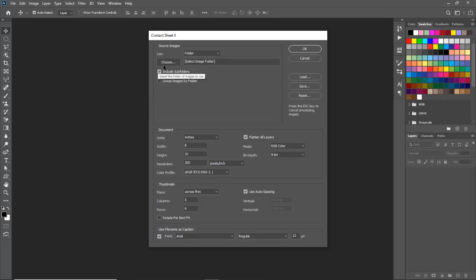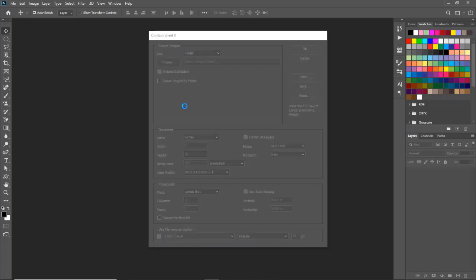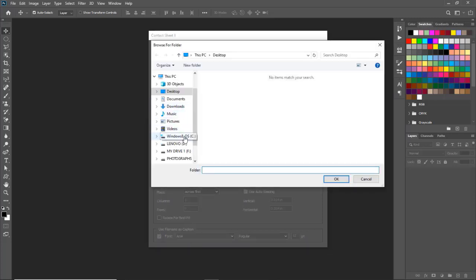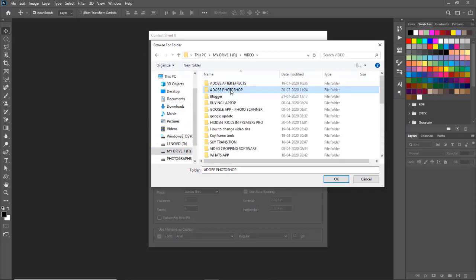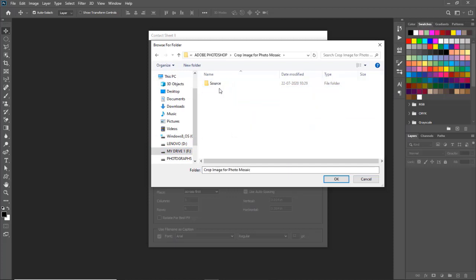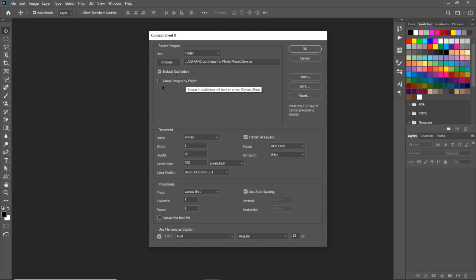Now second is choose. Click on choose and select our source folder location. Select source folder and click on OK. If your image folder has subfolders or your images are in different folders, then tick both of these options.